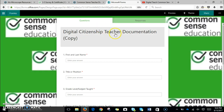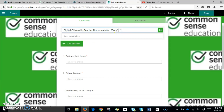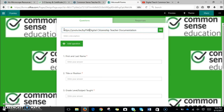The only thing you need to do from here is change the name — get rid of the word copy and call this the name of your campus, for example, Polk. So we're going to click on the digital citizenship teacher documentation.